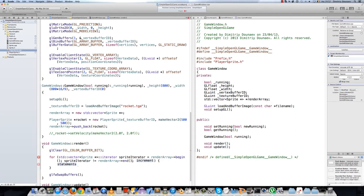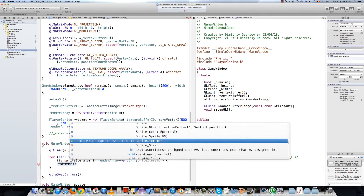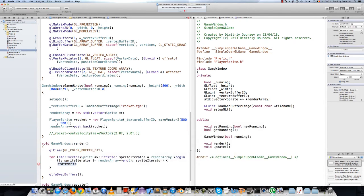Essentially, as long as spriteIterator doesn't equal the end, we want to iterate through our vector. And the increment: just increment the spriteIterator. The iterator basically keeps a pointer to each pointer inside the vector.